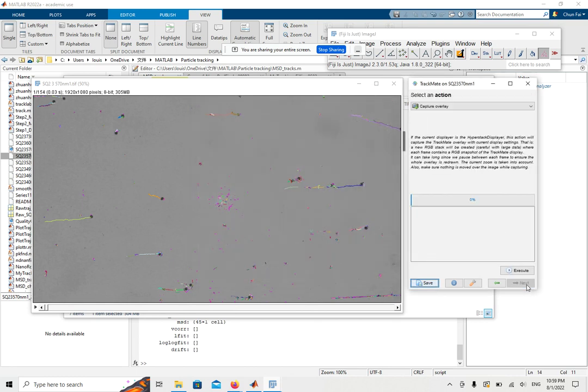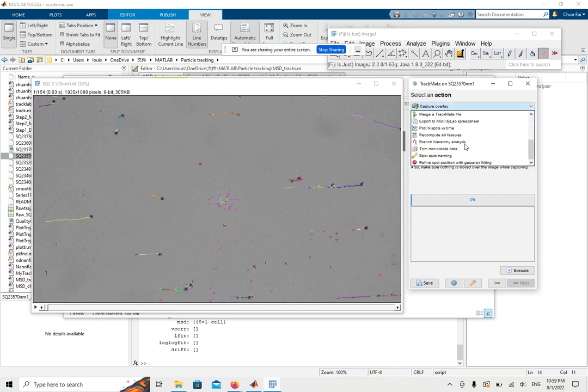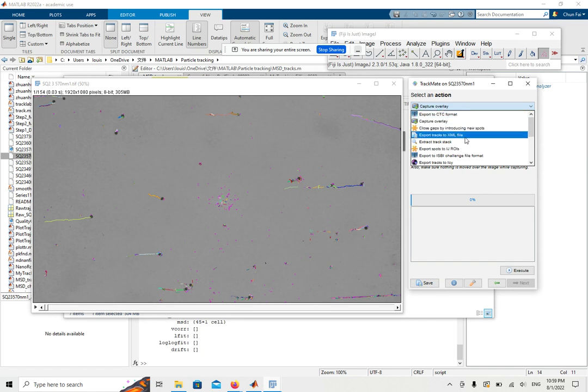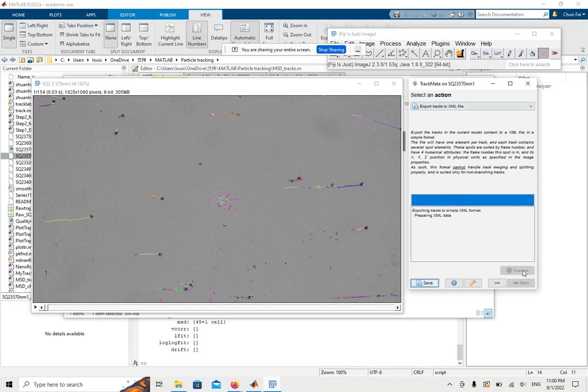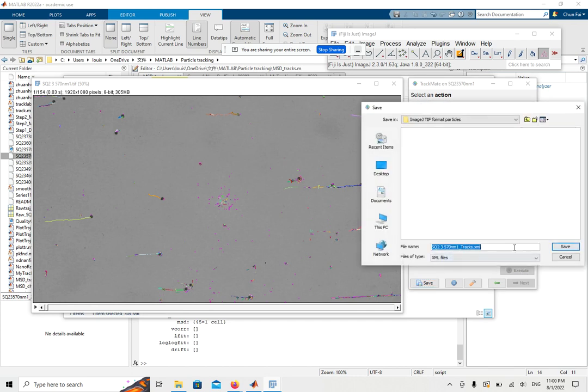Next again. Here you could capture the results, but the most important one is to export the tracks to XML file. Export the tracks to XML files, which we'll use, and then click Execute and save it somewhere.